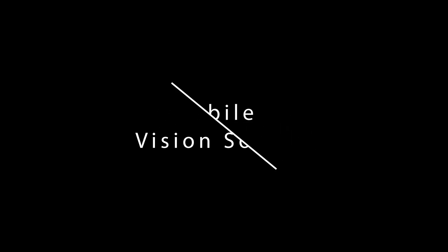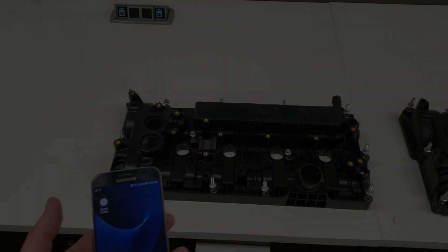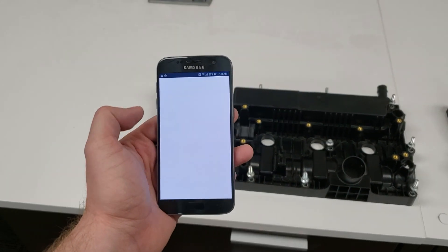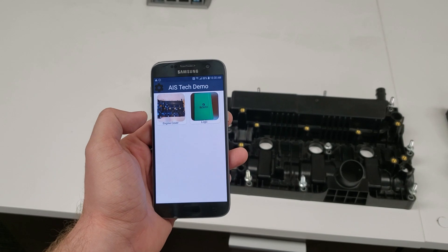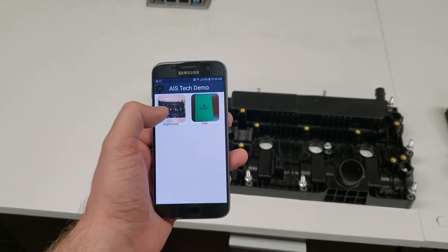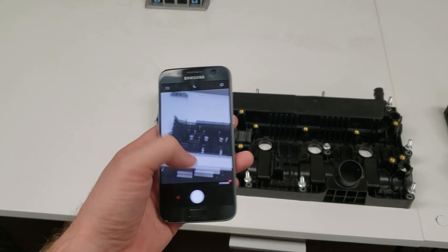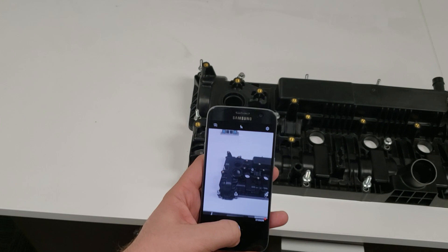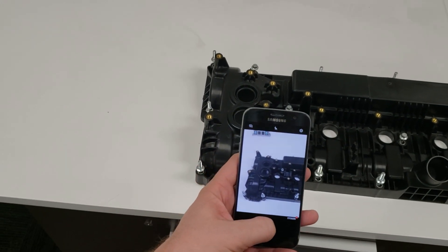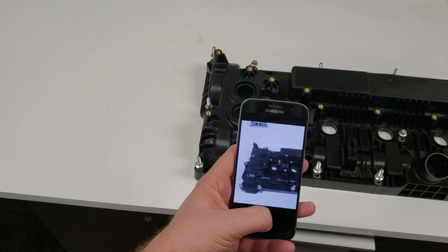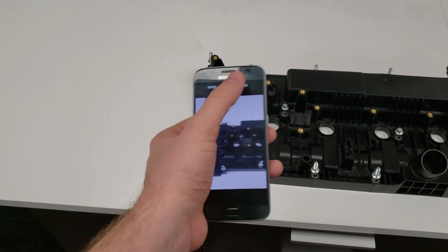Mobile Vision is a solution that is part mobile application and part server-based application. The system allows an operator equipped with a cell phone to acquire images of a selected area to be inspected and sends that image to a server for processing.